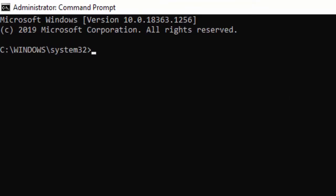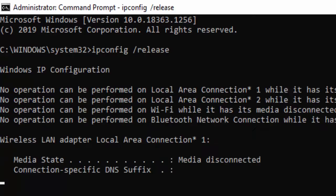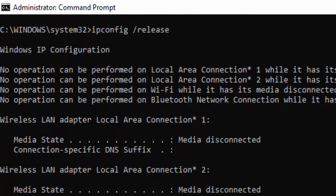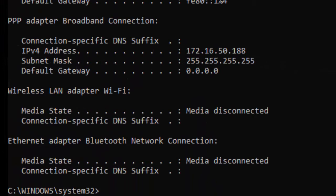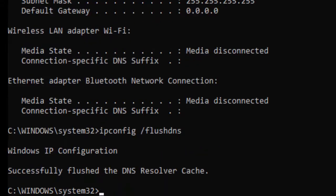Type the first command: ipconfig space forward slash release, and hit enter. Type the next command: ipconfig space forward slash flushdns, and press enter.